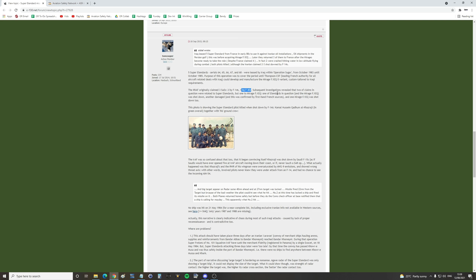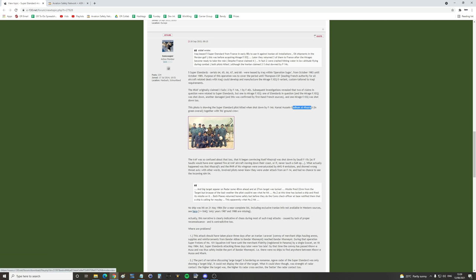One of the Etendards in question and the Mirage F1EQ was shot down, another damaged and this was confirmed by first-hand French sources. And one Mirage F1EQ was shot down too. This photo is showing the Super Etendard pilot killed when shot down by Tomcats. This is Kamal Hussein. This is our man who we're trying to find some history about at this place here in the green overalls. So that's our man there that's Hussein together with his ground crew.